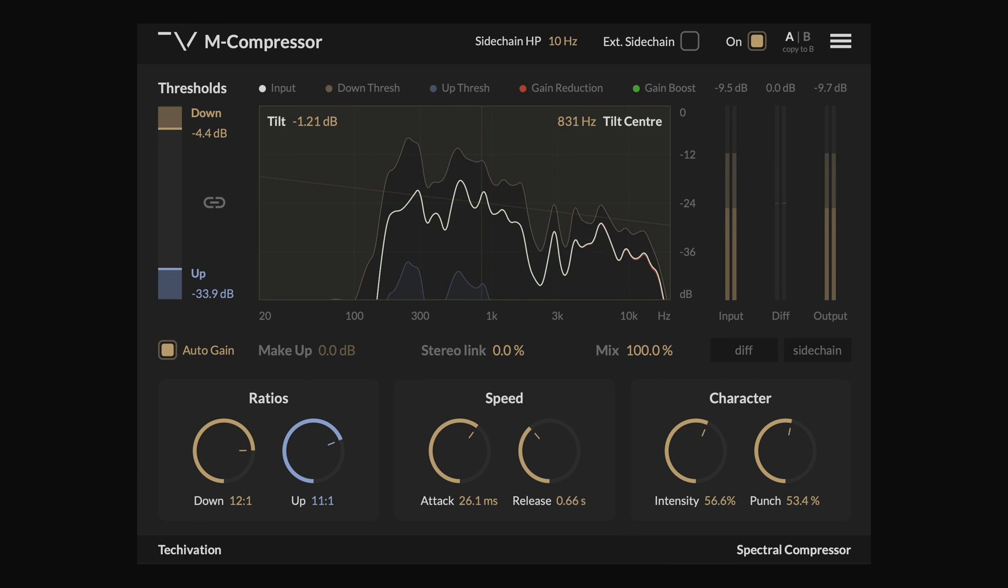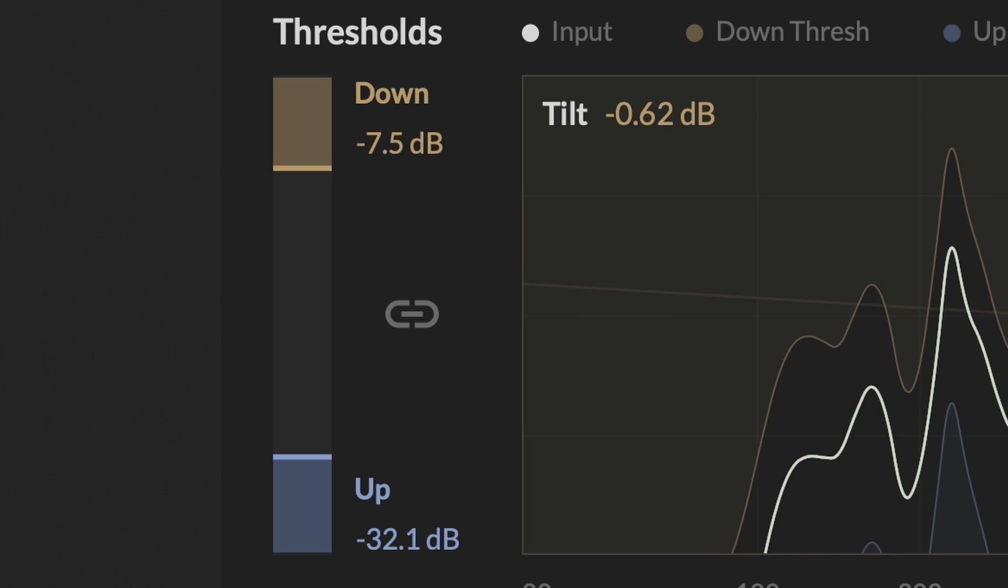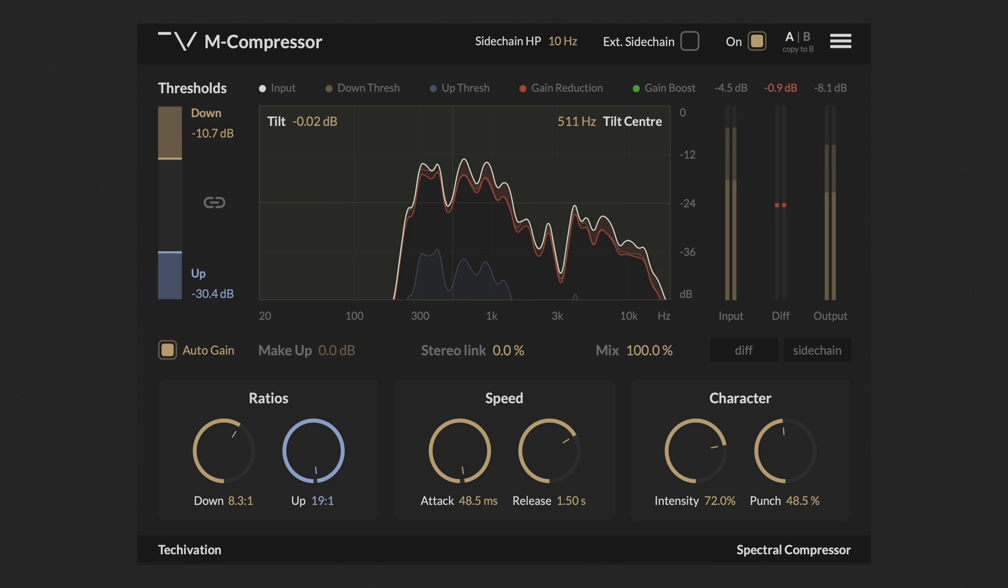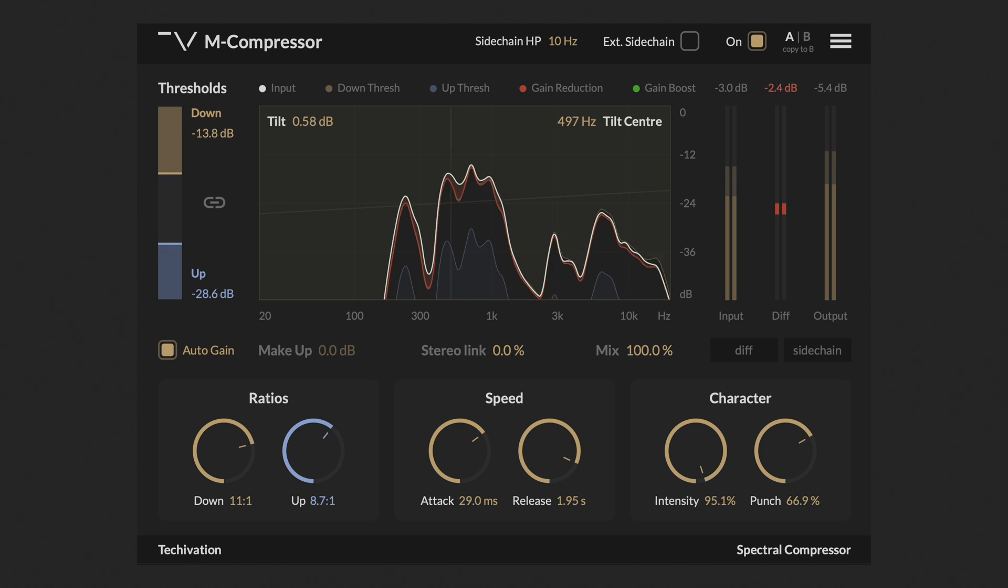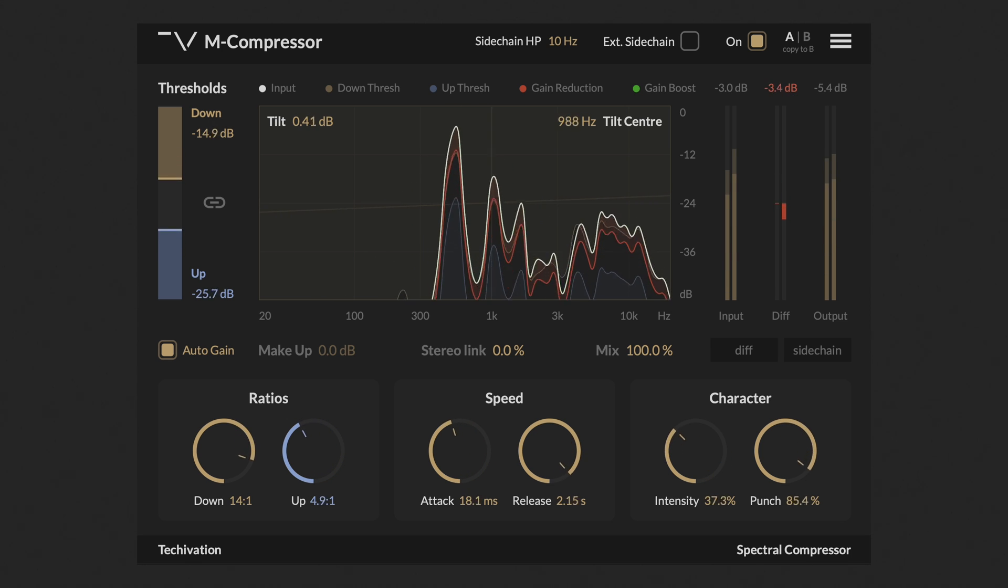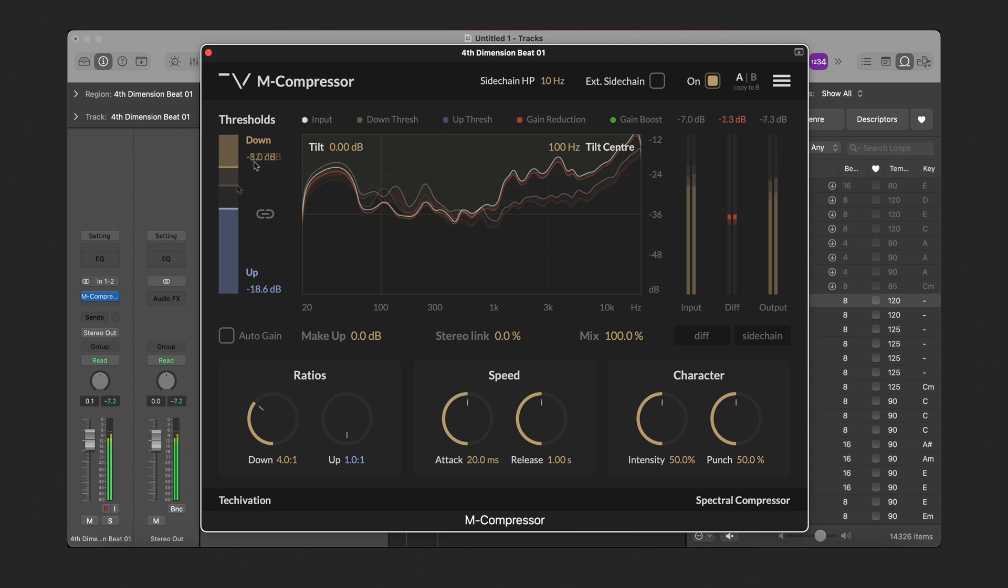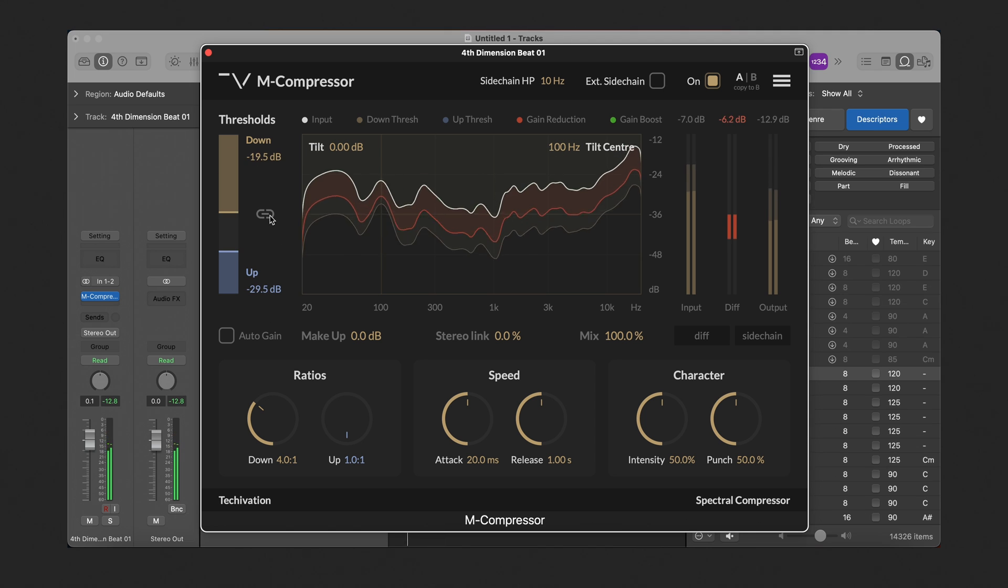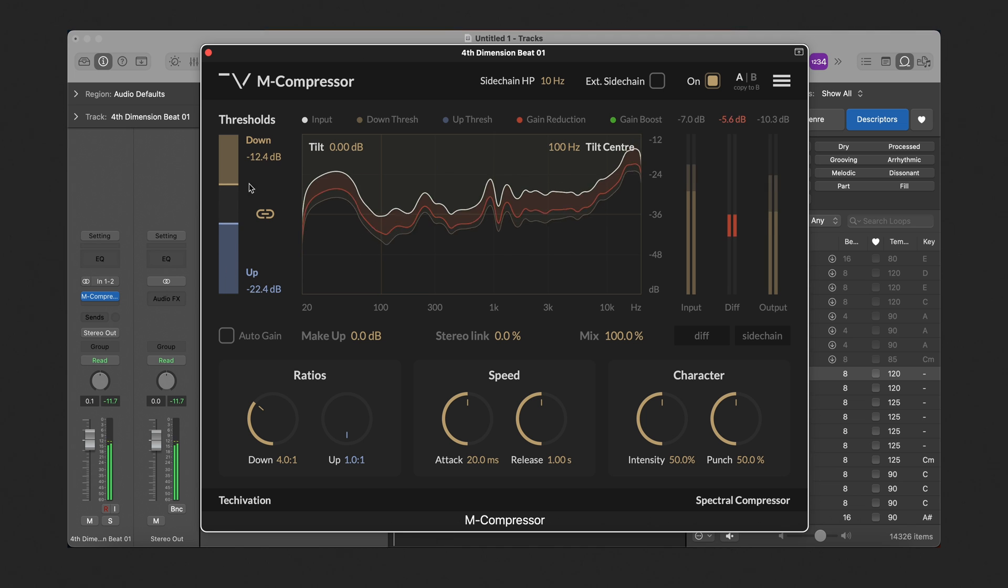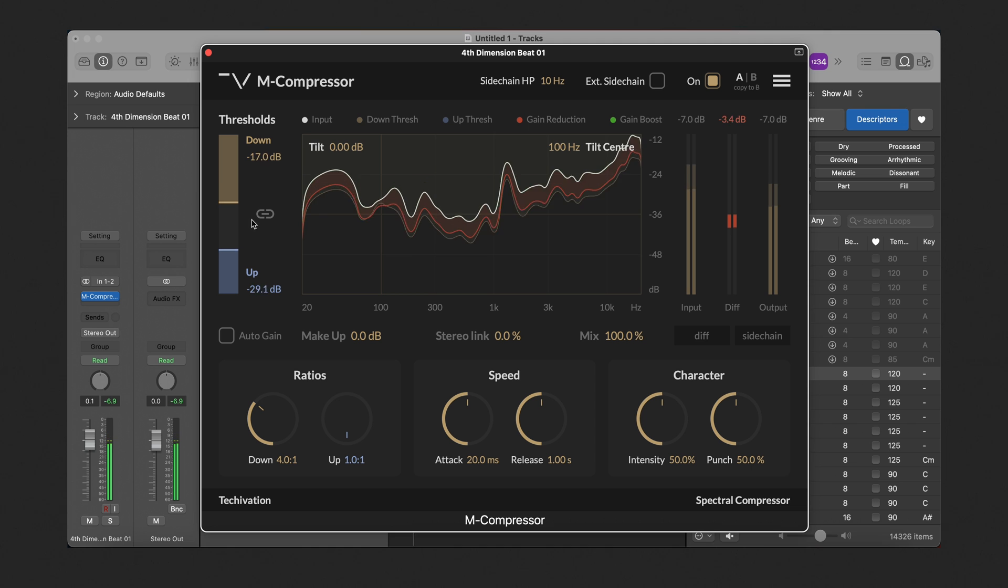As mentioned earlier, the M-Compressor offers both downward and upward compression, so there are two thresholds available in the plug-in, one for the downward compression and one for the upward. You can drag each down and up, or type in the values, or drag the numbers to make changes to them. You can also link them, so moving each will also move the other one. Dragging the space between these thresholds also moves both of them at the same time.